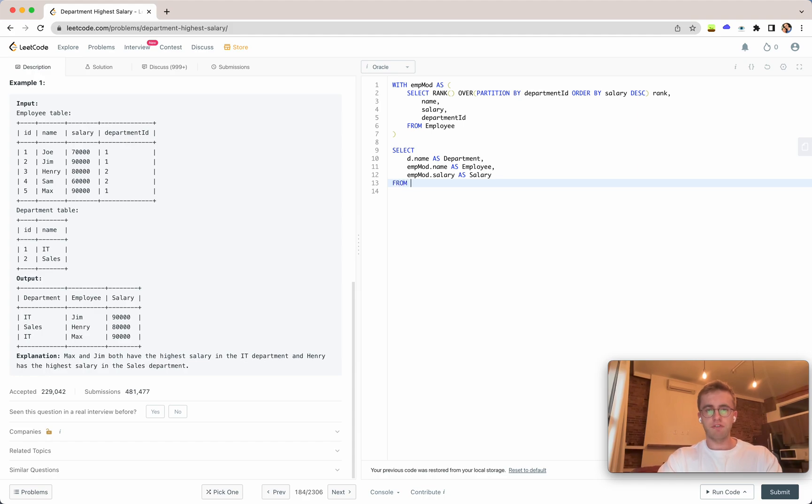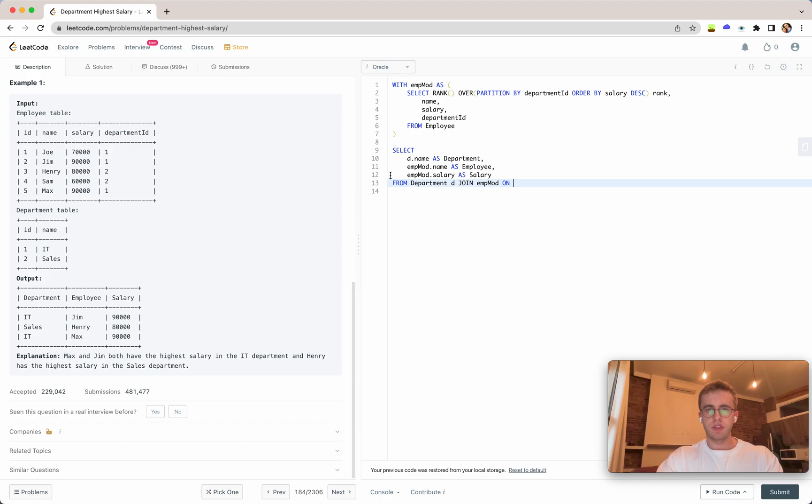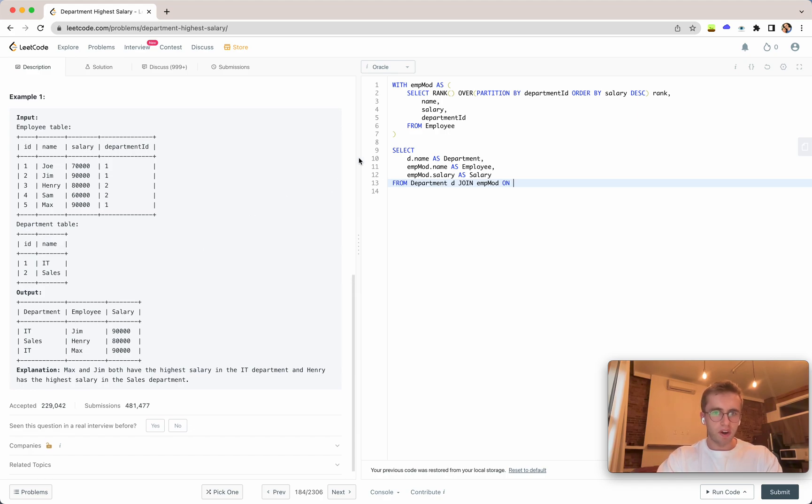And then in our from clause we will do the department table and this is where we get the alias d and we're joining it with our CTE here and then we just join it on their IDs.